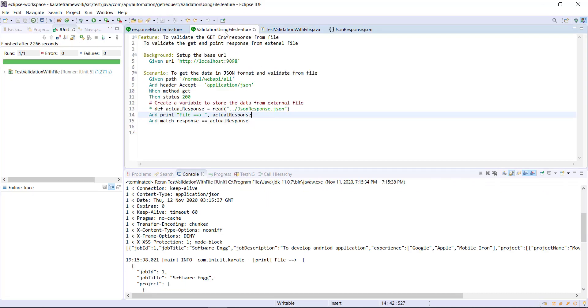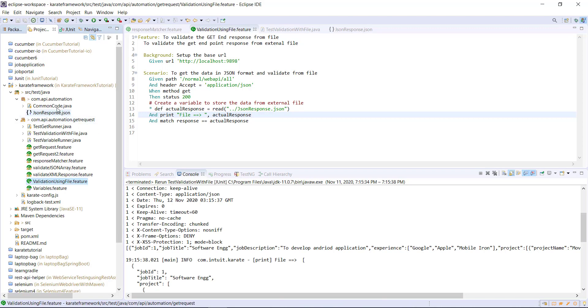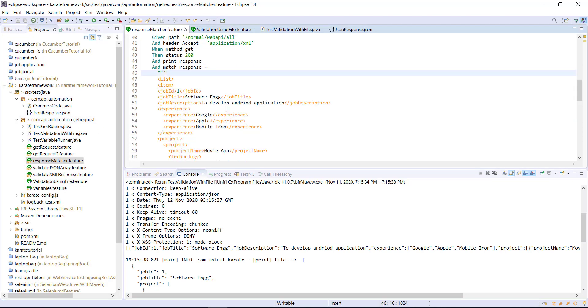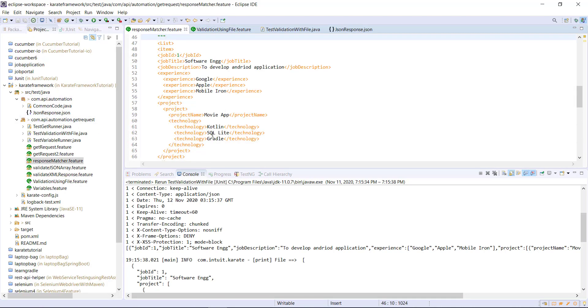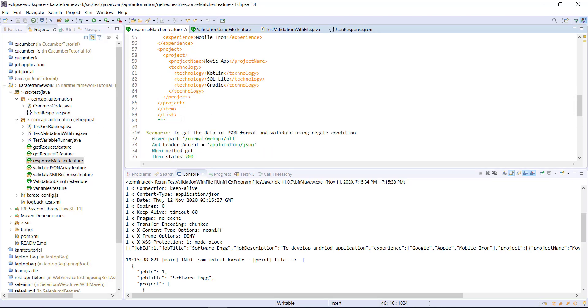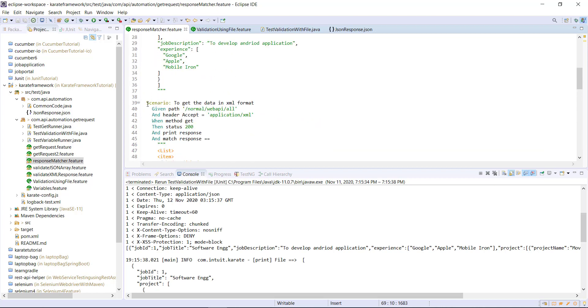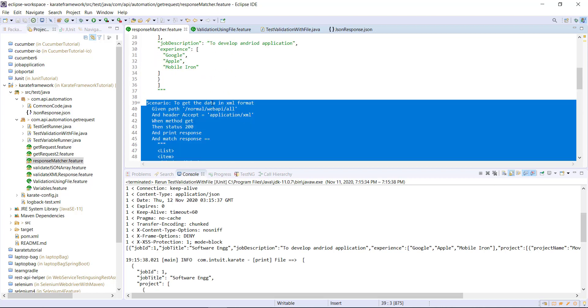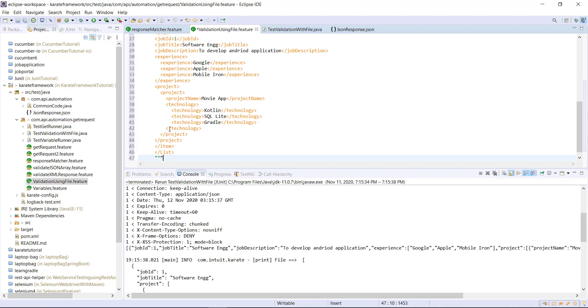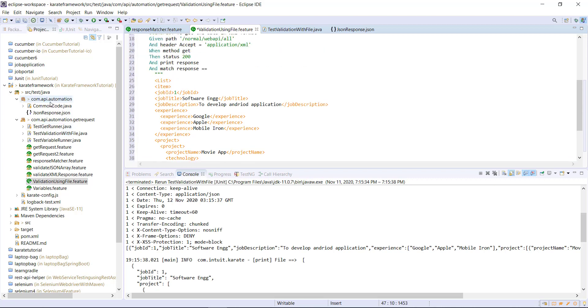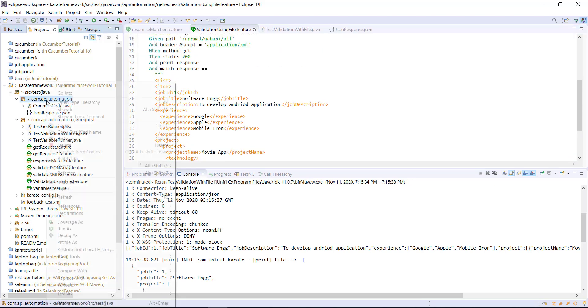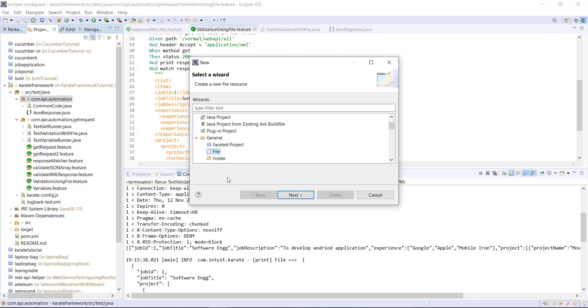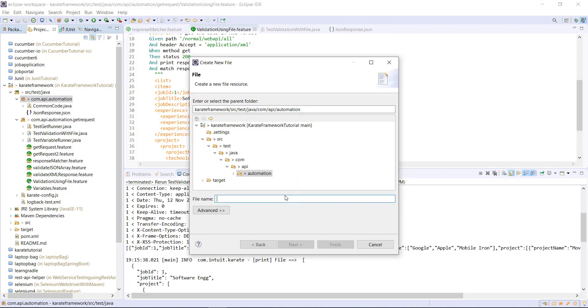I can do the same thing for the XML also. So from this feature file, let me copy this scenario also to our current feature file. And in the top level package, I'm going to create one more file which will hold the data in the XML format.